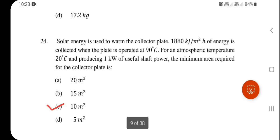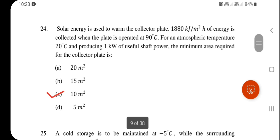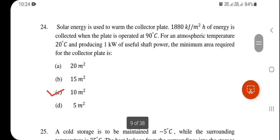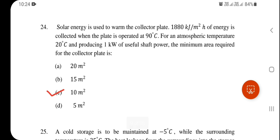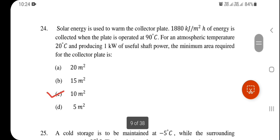Solar energy is used to warm the collector plate. 1880 kJ per m² per hour of energy is collected when the plate is operated at 90°C for an atmospheric temperature of 20°C, producing 1 kilowatt of useful shaft power. The minimum area required for the collector plate is 10 m². A detailed solution of this numerical will be shared separately.